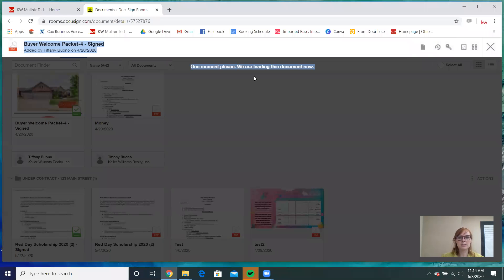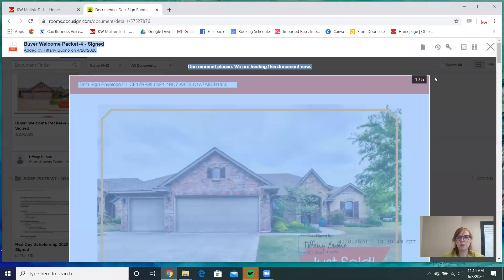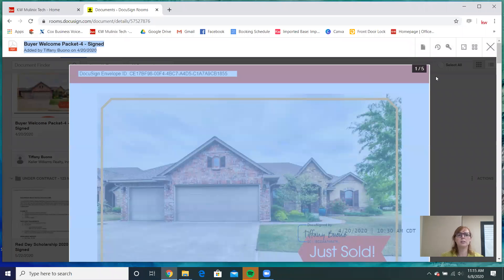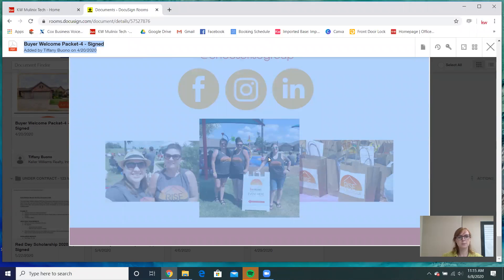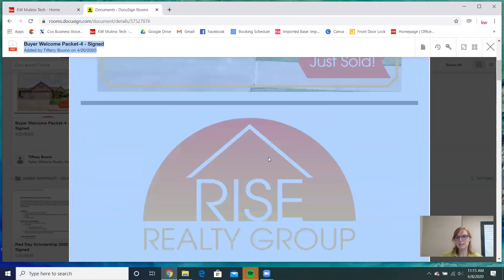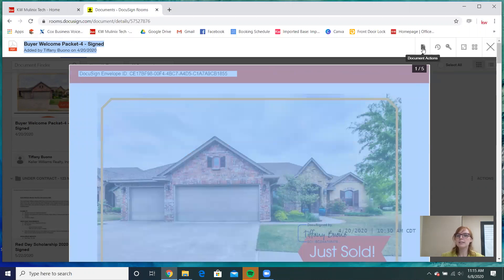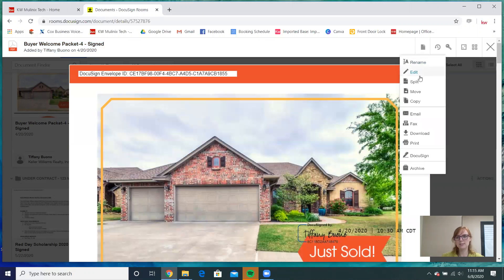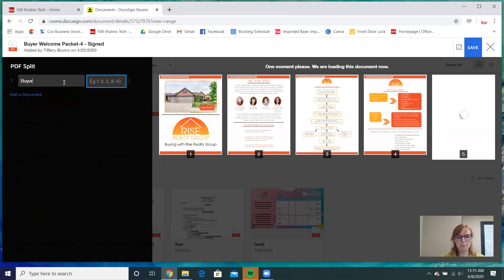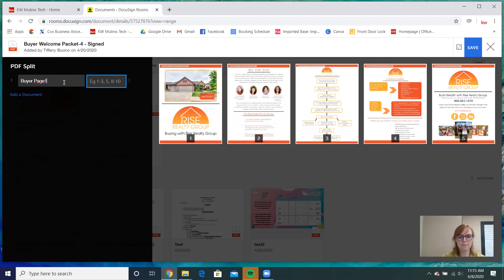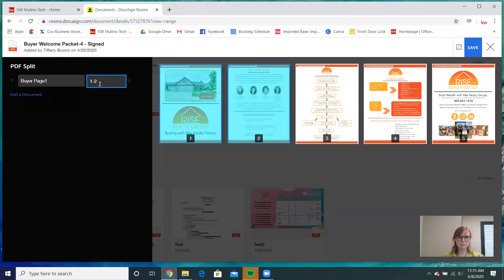This document has five pages. Say this was an entire buyer's packet and I needed to divide it into three sections. This little page button says Document Actions. You can select Document Actions and the third choice down is Split. So you hit split — I'm going to call this Buyer Page One, and I'll say I only want pages one through two here.